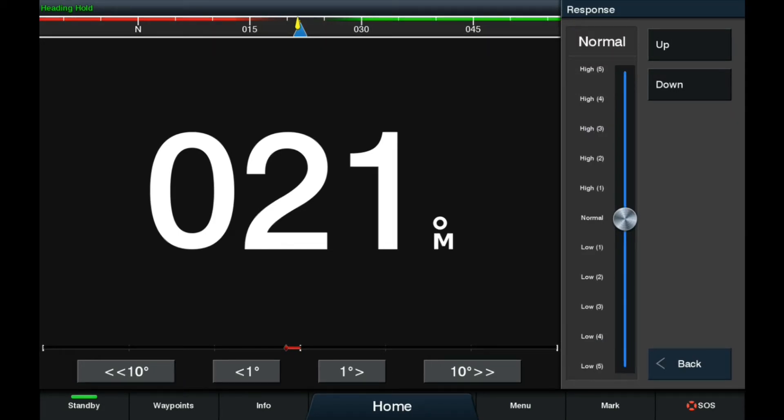Now, as you can see with the adjustment slider, from normal, there is high five and low five.